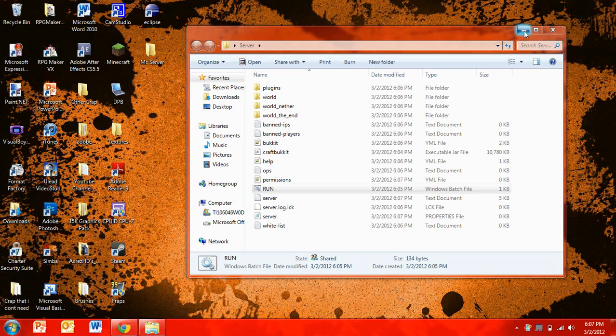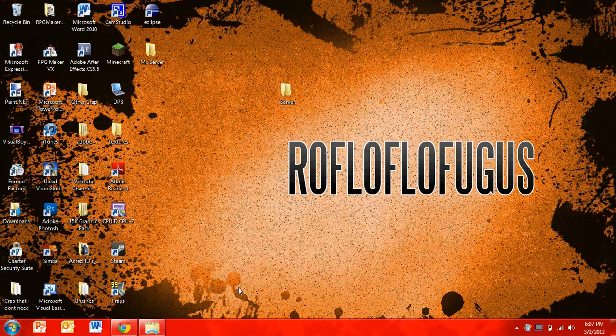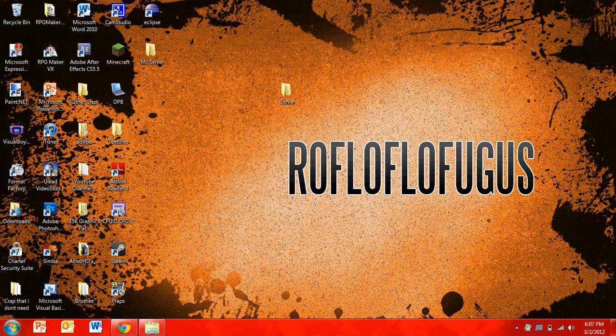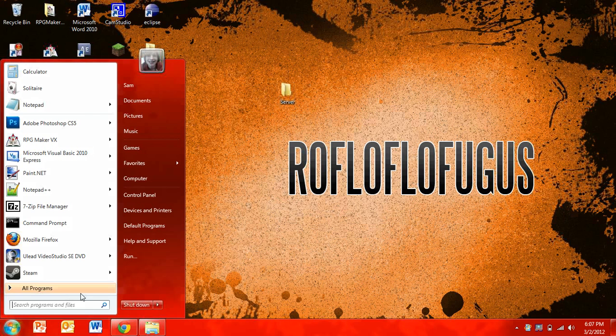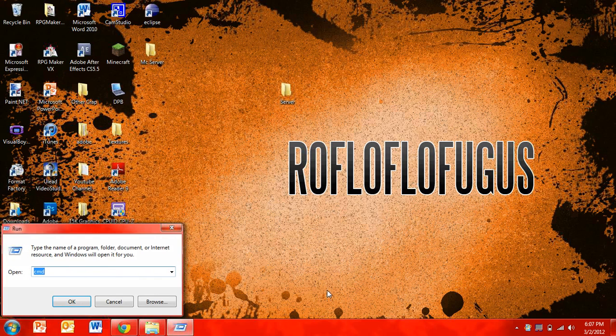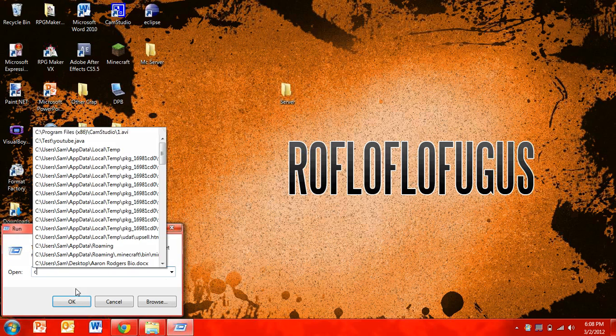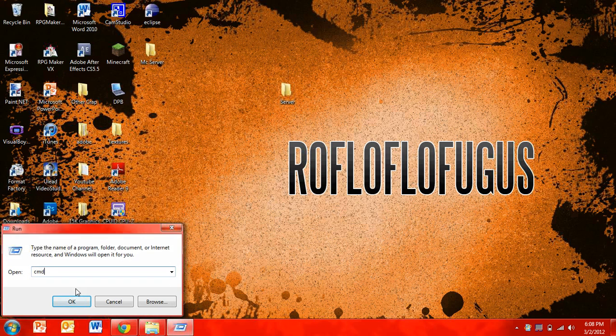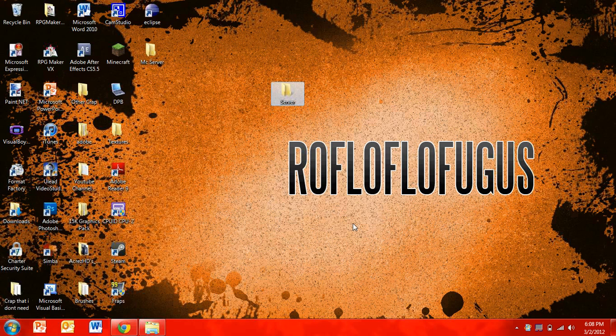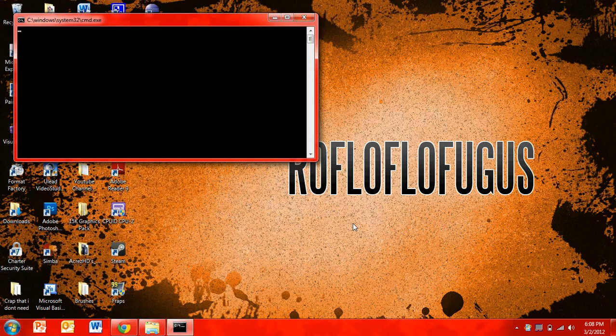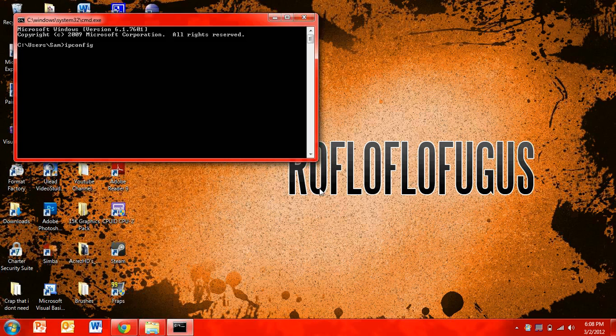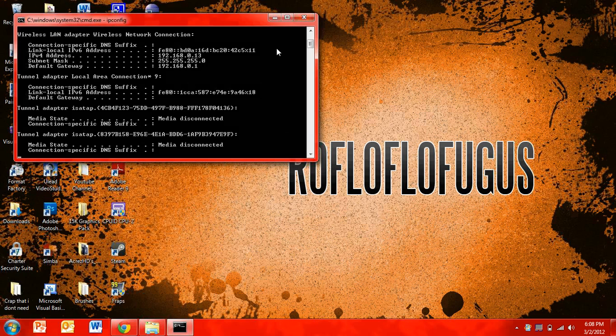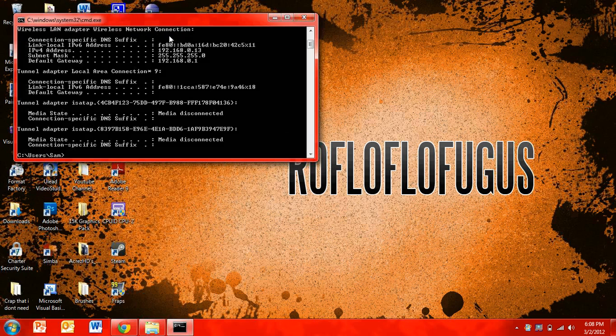And now you're going to want to figure out what your IPv4 address is, which is what the IP address is going to be when you run your server. So you're going to want to go to run, and then CMD, and then click OK. And then you're going to want to type in ipconfig. And then this will load up all your current IP addresses. And you're going to want to look for your IPv4, which is right here.